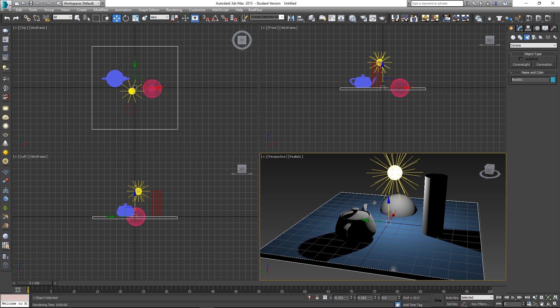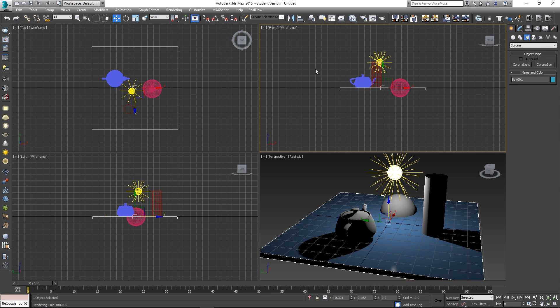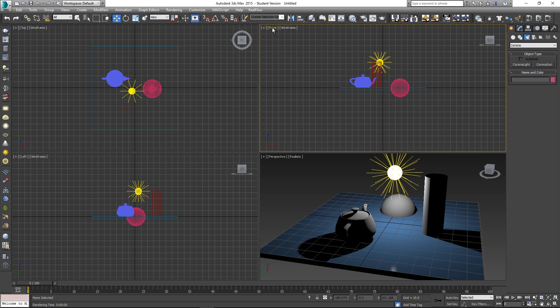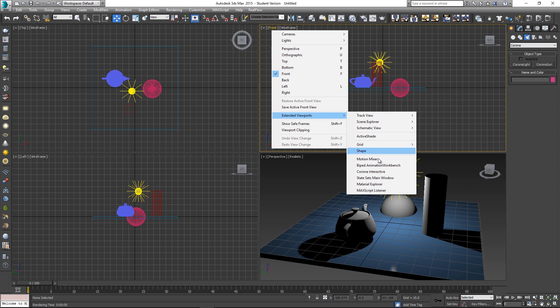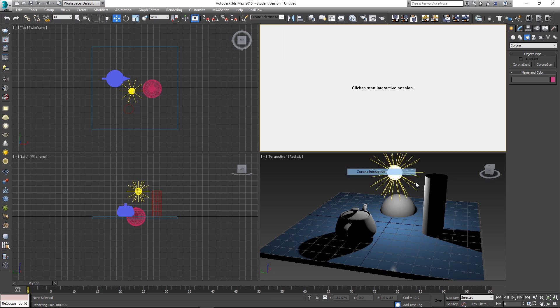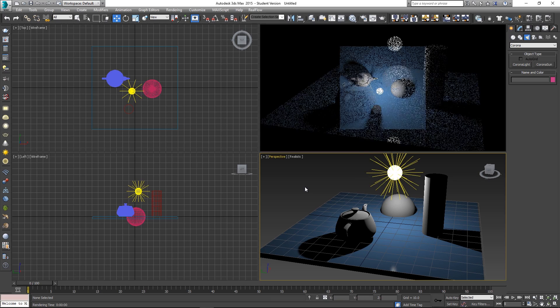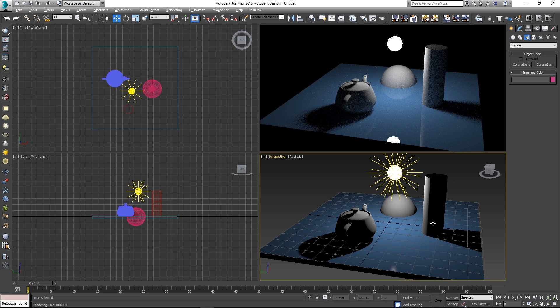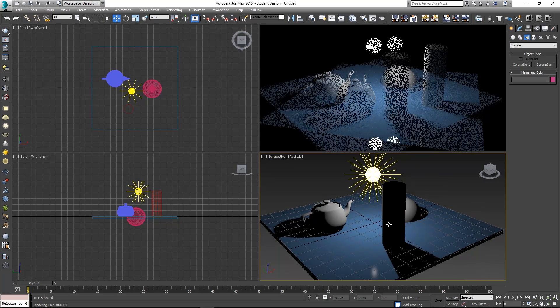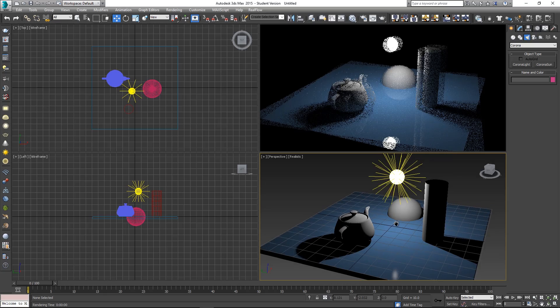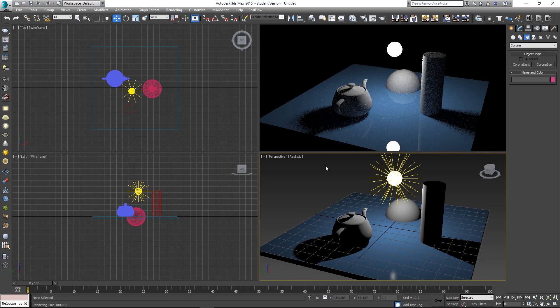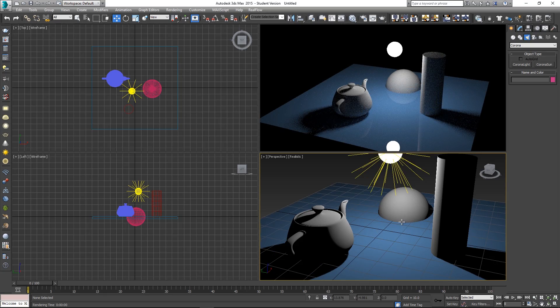Let's close that quickly. I'm going to cancel the render and what I'm going to do, I'm just going to go out of my perspective view and then in this front view I'm just going to right click on front and then go to extended viewports. I'm going to set this to Corona interactive and then if you click this it will basically give you a real-time render preview of what your scene will look like.